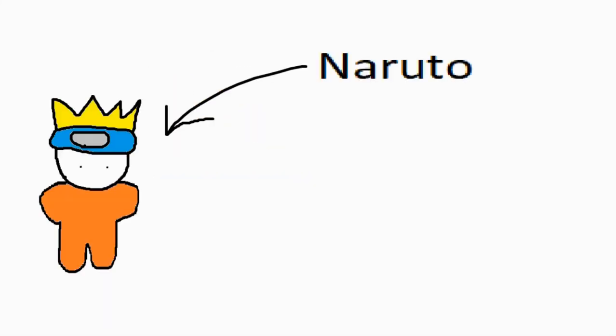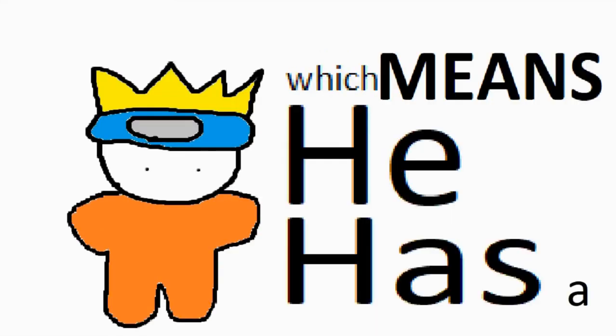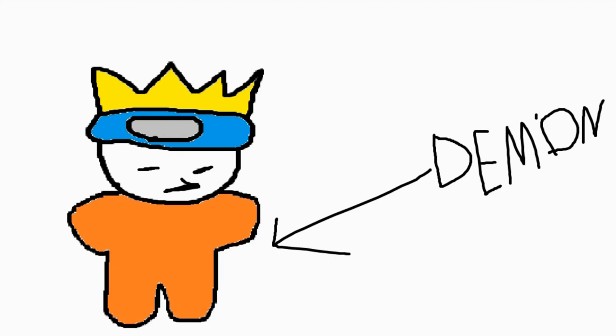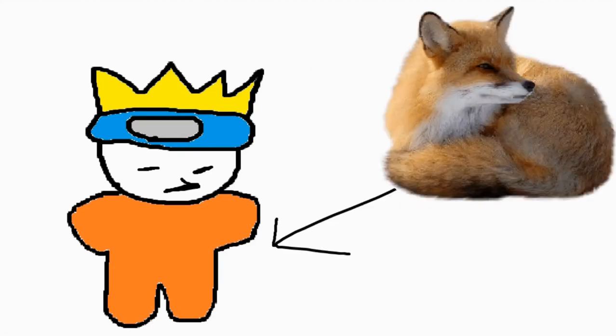It's really annoying, but Naruto, he's special. He's a Jinchuriki thingy, which means he has a demon inside of him. He has a fox.